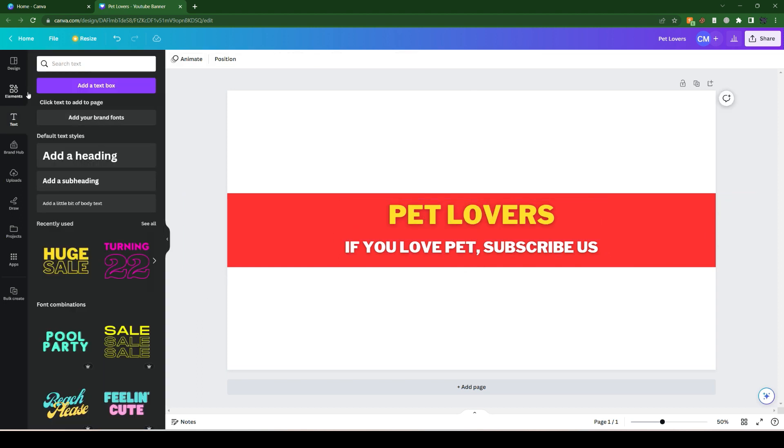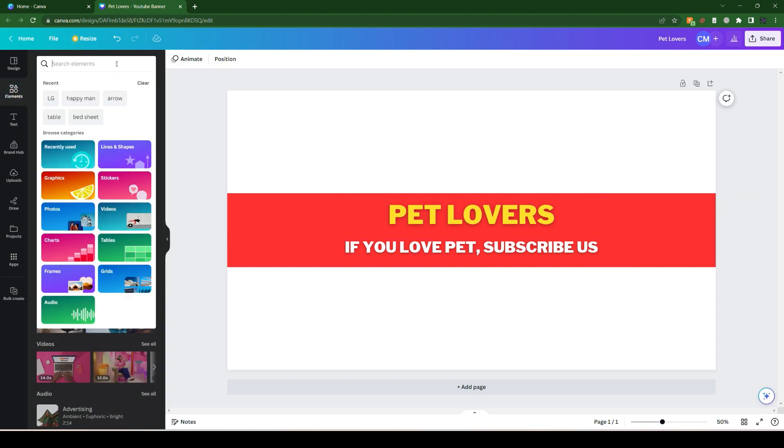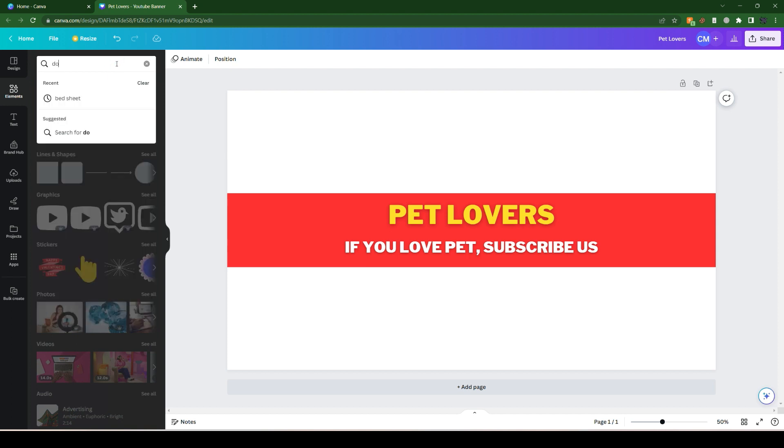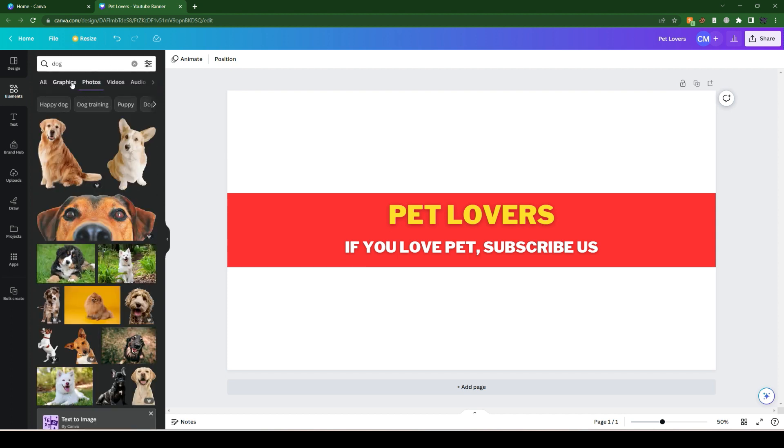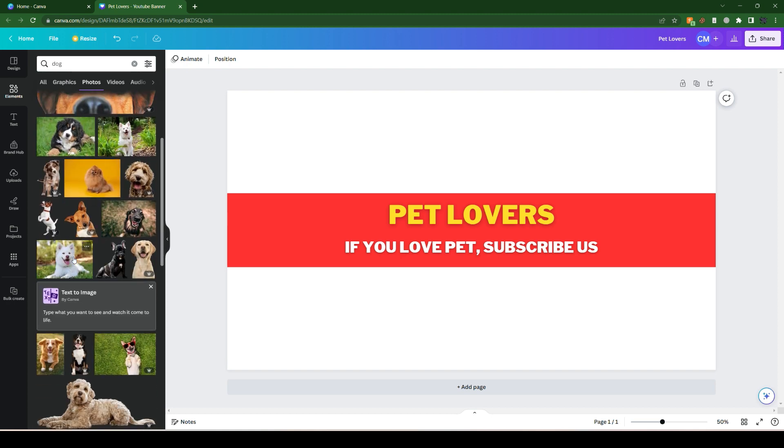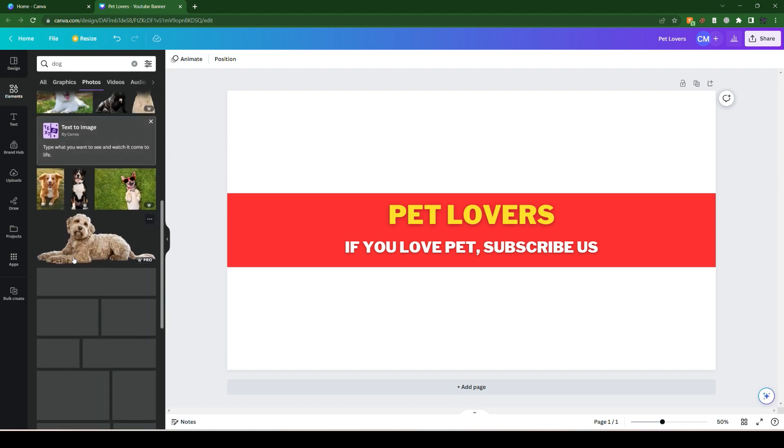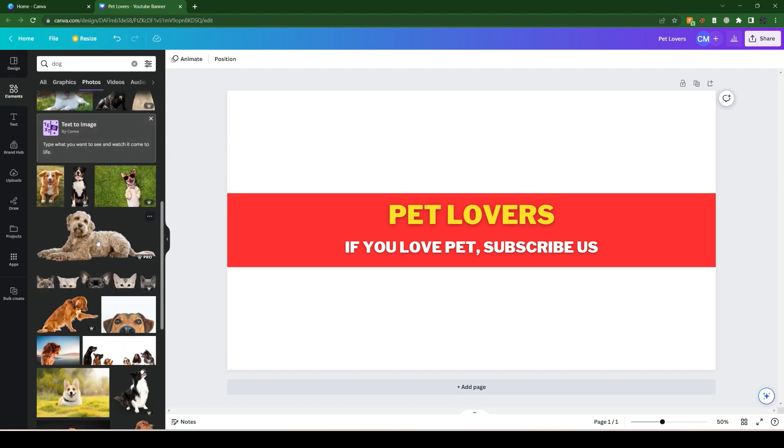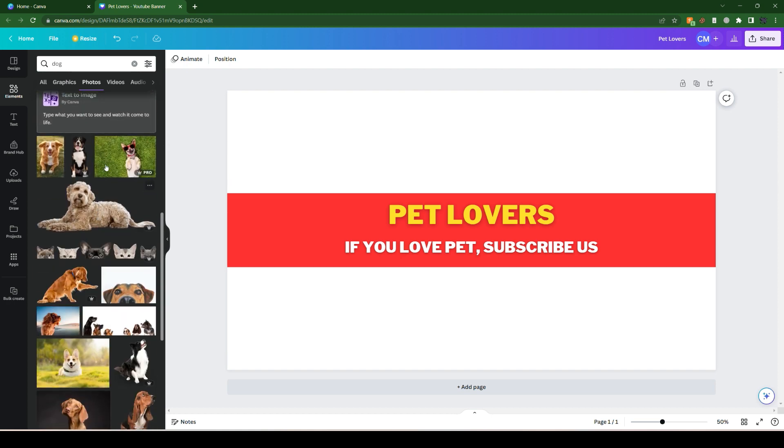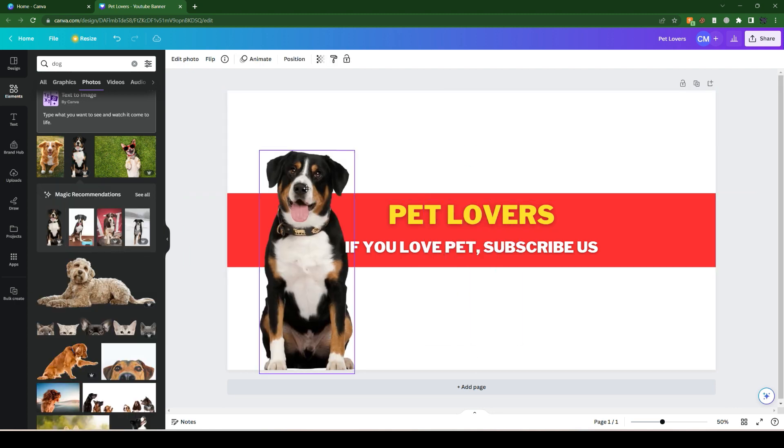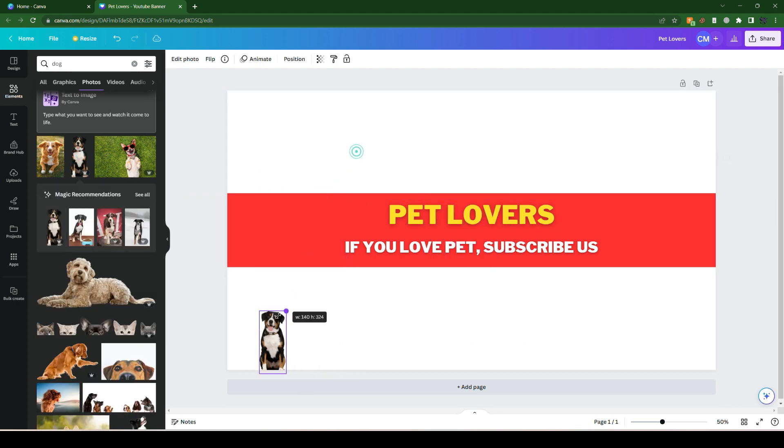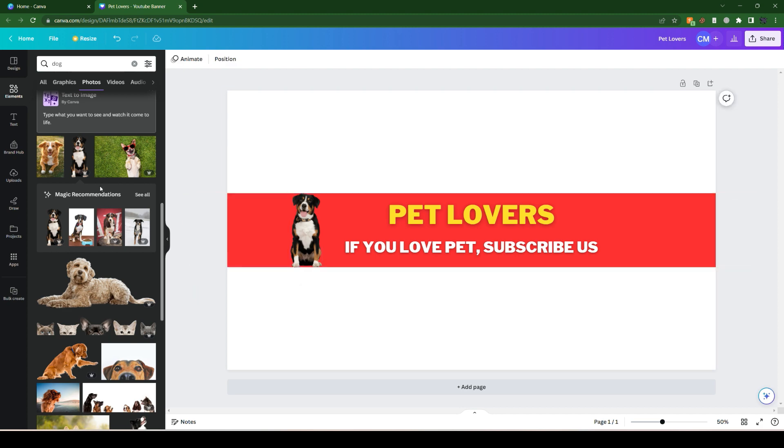After that, let's select the element and go for dogs. Either we can go to the photo section or the graphic option. Let's go to the photo first and select one of the paid ones. Let's select this dog and make it smaller and place it.